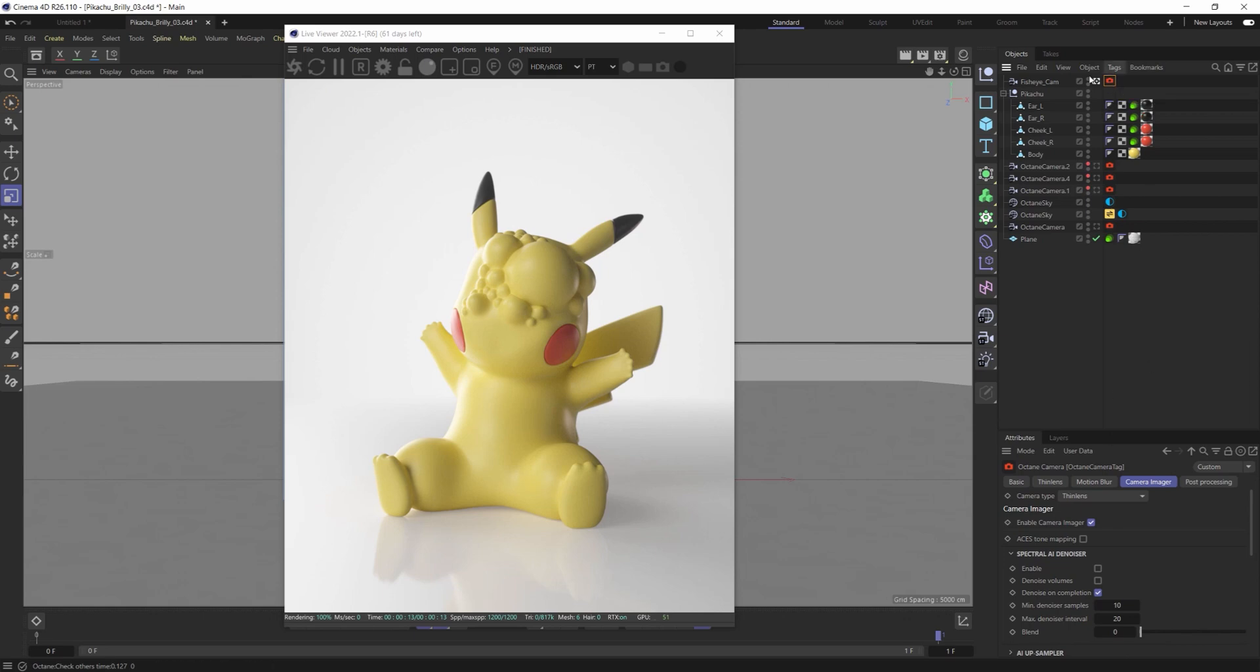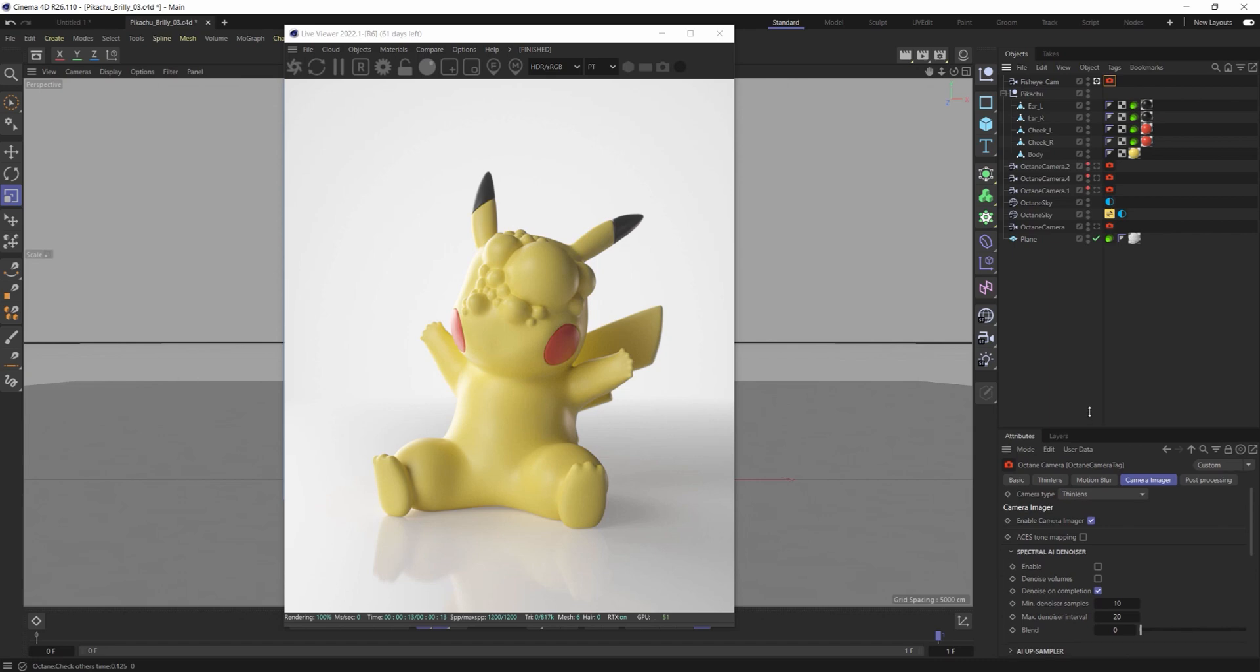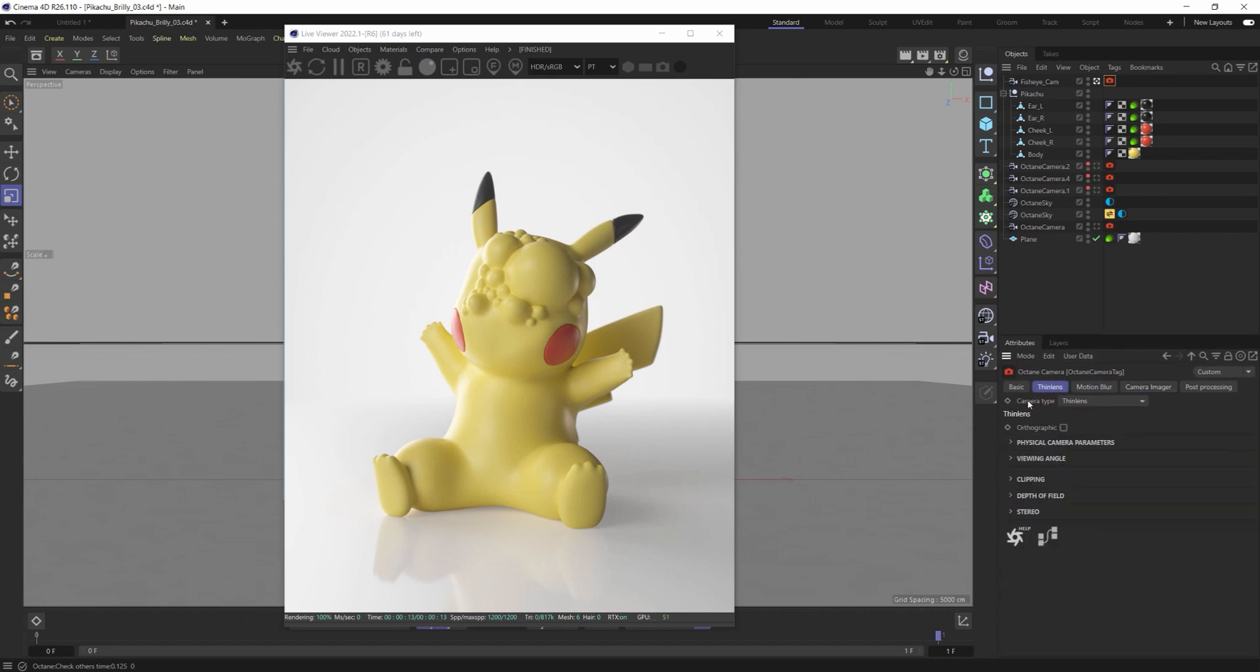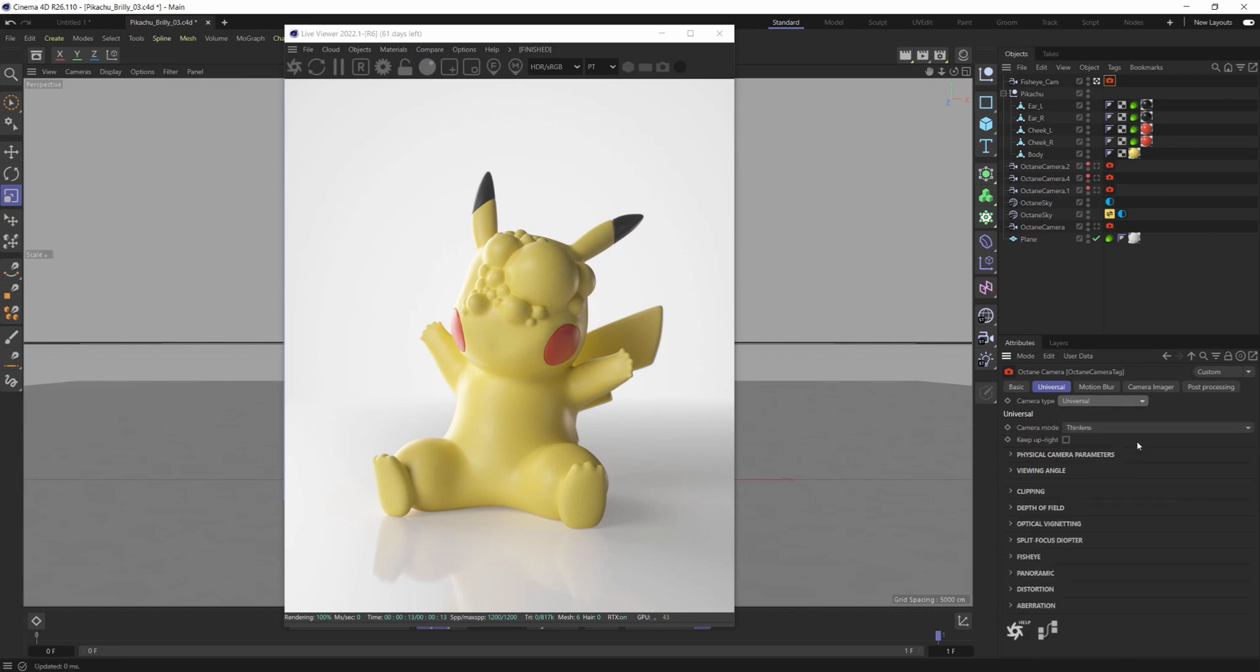If you select your Octane camera tag here and go into the attributes window, if you go over to thin lens you have to first change your camera type from thin lens to universal.